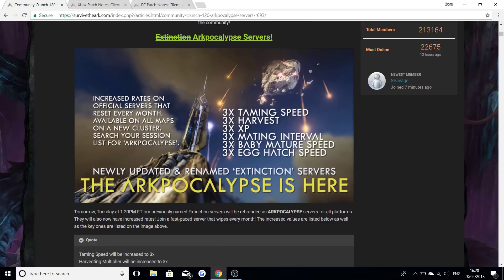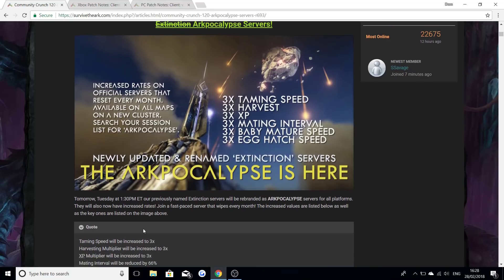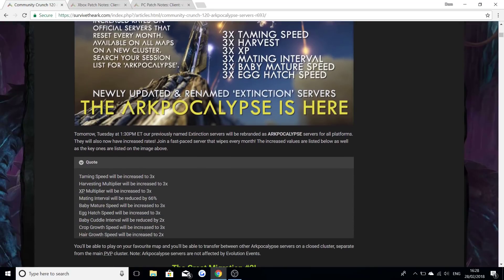Scrolling down: tomorrow Tuesday which has already been, our previously named extinction servers will be rebranded as ARKpocalypse servers for all platforms. They will now have increased rates to join a fast-paced server that wipes every month. The increased values are listed below as well as the key ones on the image above.